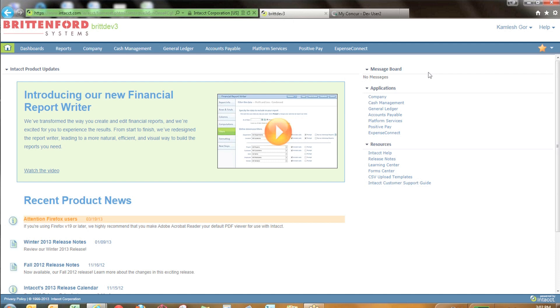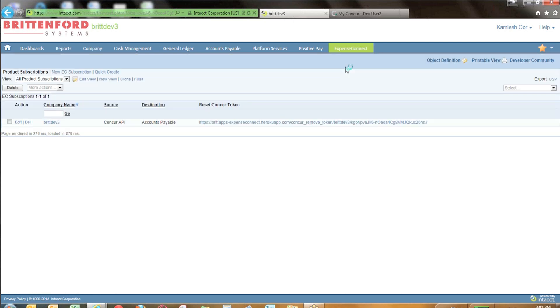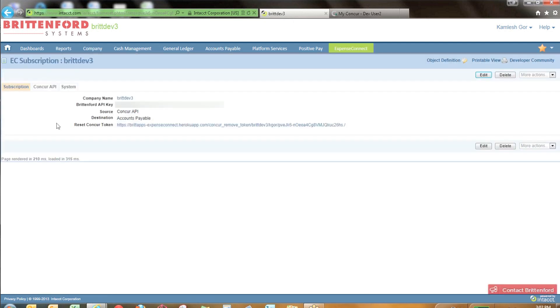Upon installing Expense Connect within Intact, you'll see an additional drop-down. The first step will be to set up the secure connection between your instance of Intact and your instance of Concur. When you do that, you also have the option to choose the destination in which you'd like to import expense data from Concur to Intact.